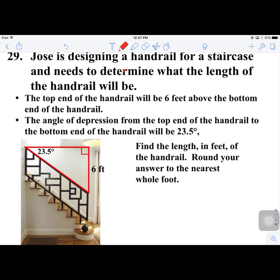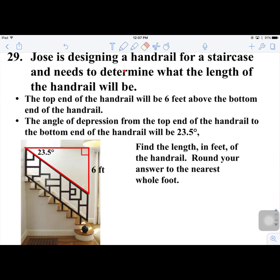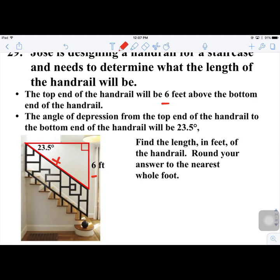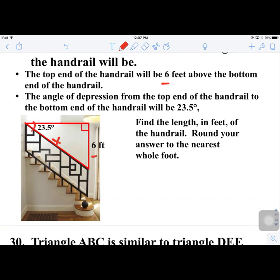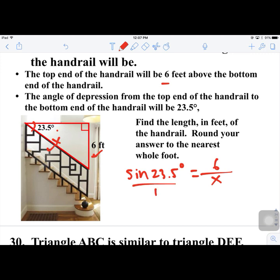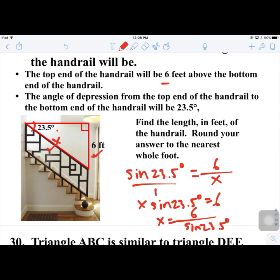Number 29. Jose is designing a handrail for a staircase. The top of the handrail is 6 feet high and the angle is 23.5°. Using sine: sin 23.5° = 6/X (6 is opposite, X is hypotenuse). Cross-multiplying: X × sin 23.5° = 6, so X = 6/sin 23.5° ≈ 15 feet.